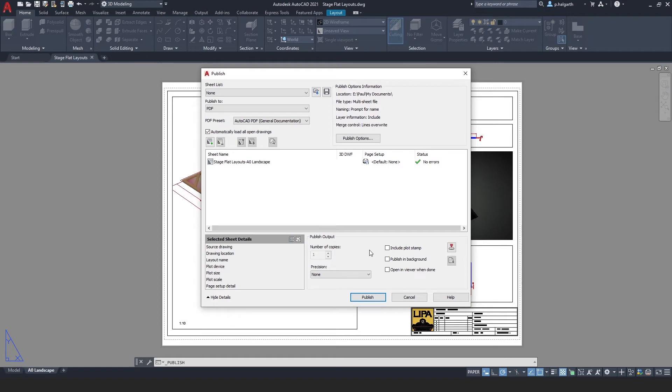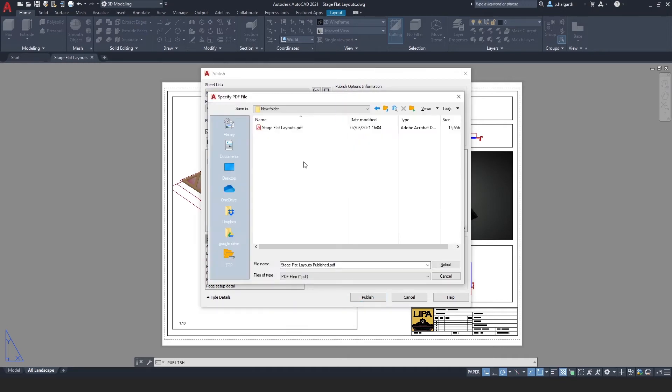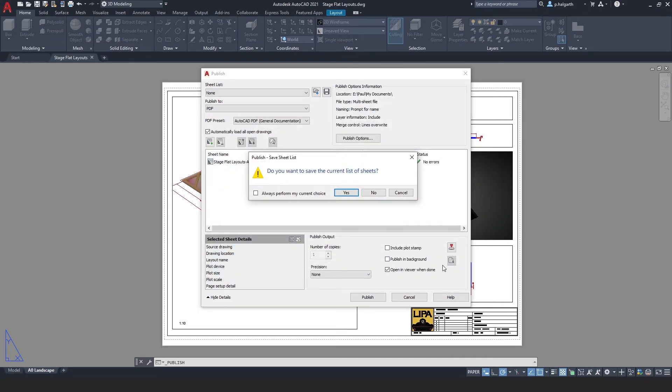If you've got a really good computer then you could choose to have that option switched on, otherwise I would leave that switched off. The last thing I'm going to do is switch on the opening viewer when done. Once you're happy you can then select publish, choose a file location and a file name, and once you're happy hit select.